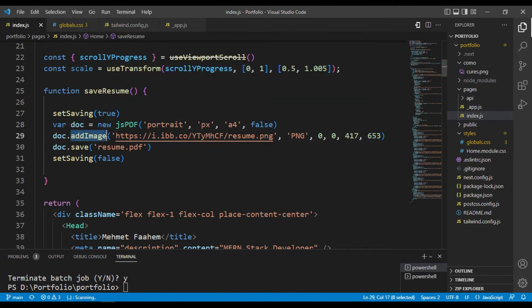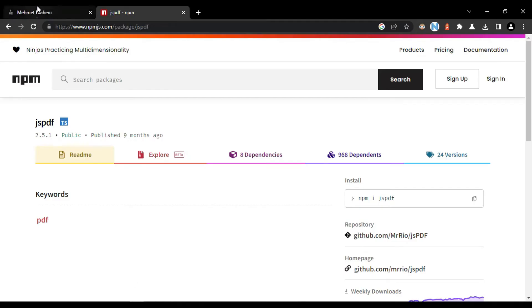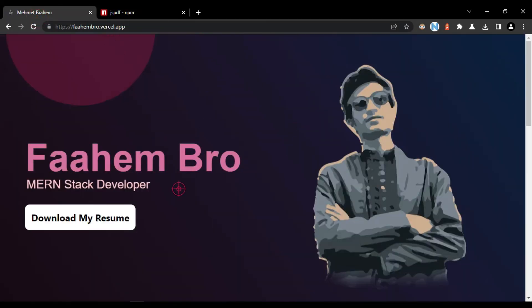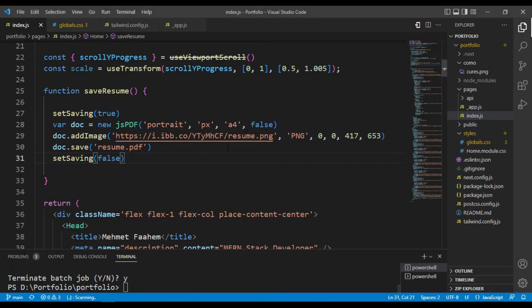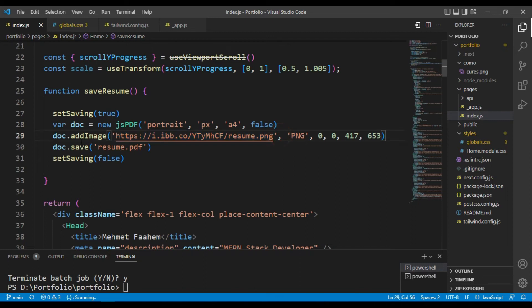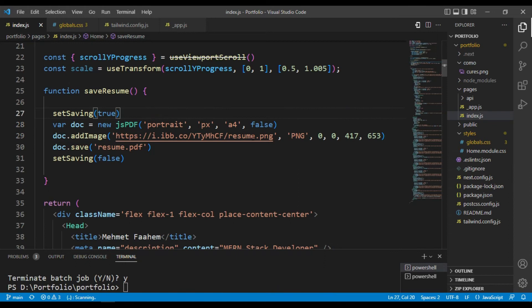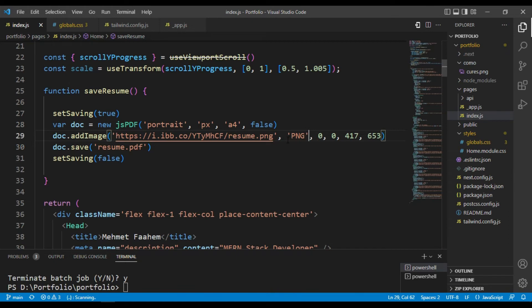And then we need to add the image from the hosting server that we have just hosted. So paste the link in the addImage function of jsPDF. Then the second parameter will be the file extension, so our file extension is PNG. Then the third parameter will be x-axis and the fourth parameter will be y-axis.